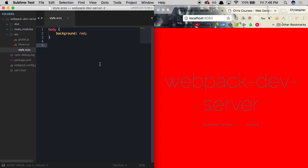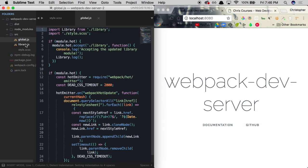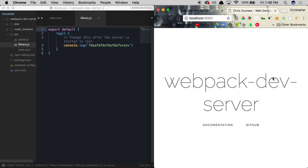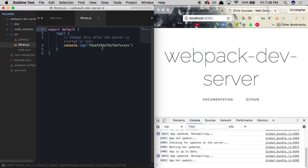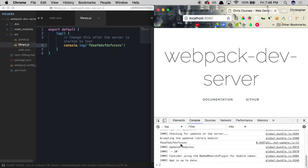Webpack DevServer can update our browser automatically whenever we make a change to one of our CSS files, but it can also update automatically whenever we make a change to one of our JavaScript files. So let's go ahead and open up the console. If I start to save this, let's go ahead and change some of this console.log text. You'll see that the console.log text is being outputted in the console.